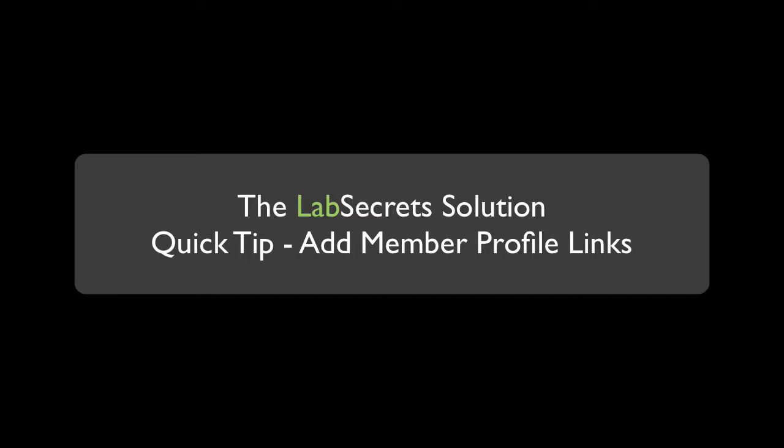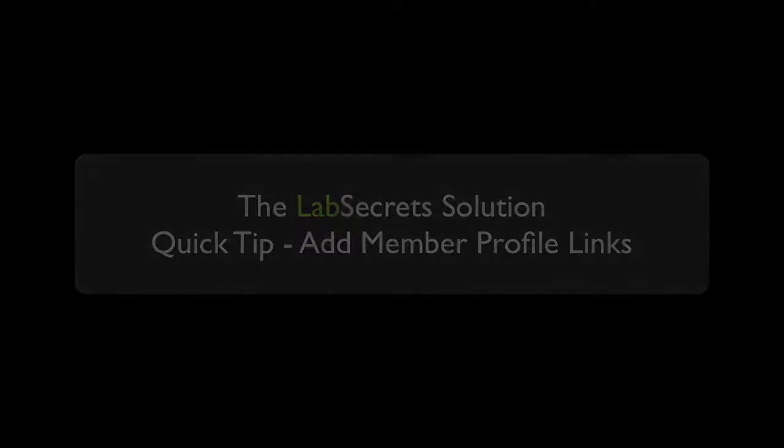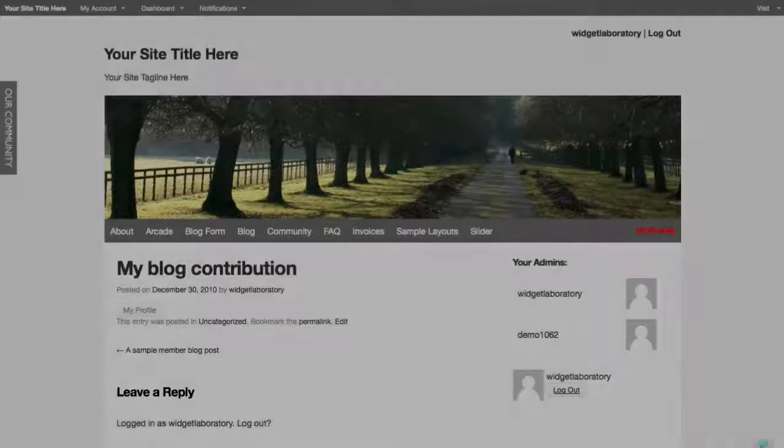Hello, it's Spence the evil genius from Widget Laboratory with your Lab Secrets tip of the day. Tonight I want to give you three quick ways how you can add a custom my profile link all throughout your site.